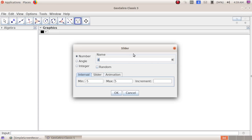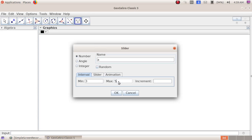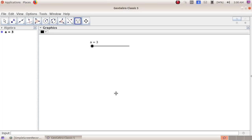Next we get a slider window. In the number field, I am going to give the name 'a'. In the minimum value I am giving 3, and in the maximum value I am giving 7. Increment means how much value has to be added with the first value to get the second value — here I am giving 1. Then click OK.